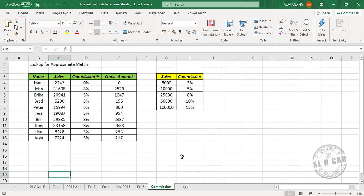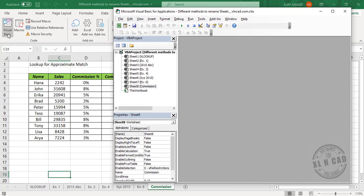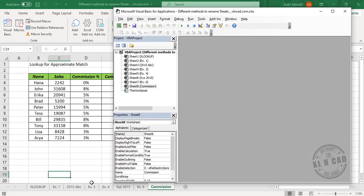The fifth and the sixth methods are using the VBA interface of Excel. So to activate the VBA editor, go to the Developer tab, click on Visual Basic. The VBA editor of Excel is activated, and as you can see, every worksheet of this workbook is listed here.